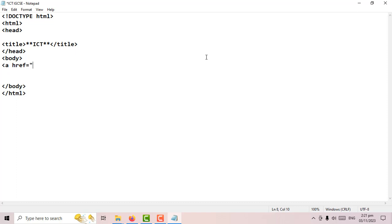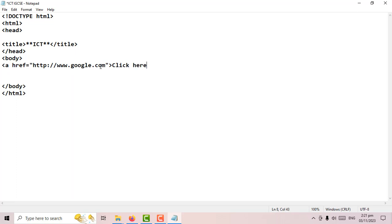We write the full URL — http colon slash slash www dot, let's say google dot com. Now I want to show the user a text that tells them that if they click here they'll go to google.com, so I can write 'click here to go to google', and then close the 'a' tag.